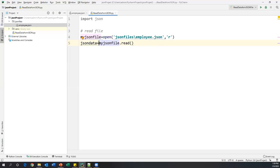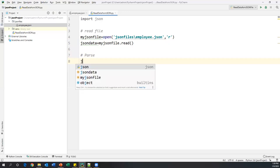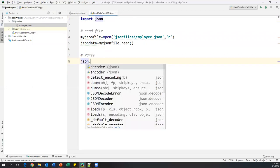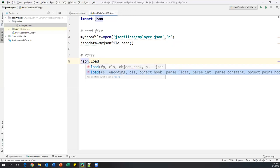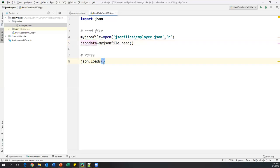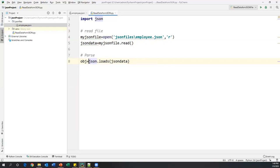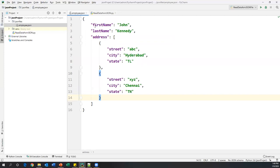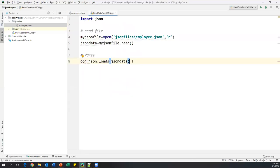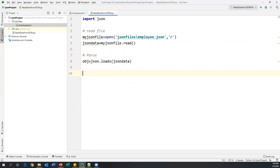The JSON data is normally in string format, so we need to parse it into JSON format. To parse it, we use the `json.loads()` method from the JSON library we imported. This method parses the JSON data. After parsing, I save it into an object variable. The whole file will be considered as a JSON object, and from this object we can extract first name, last name, and address fields.